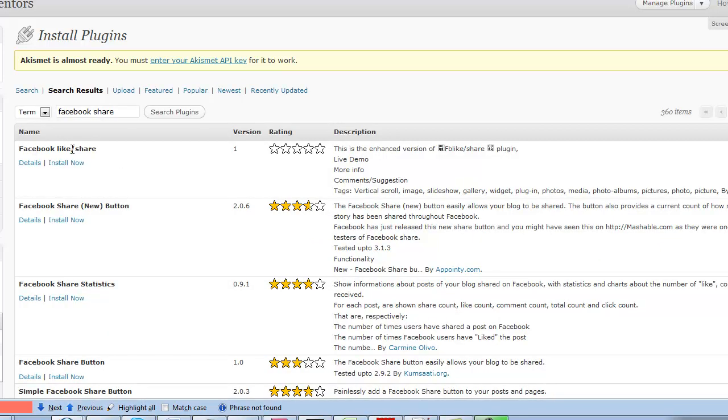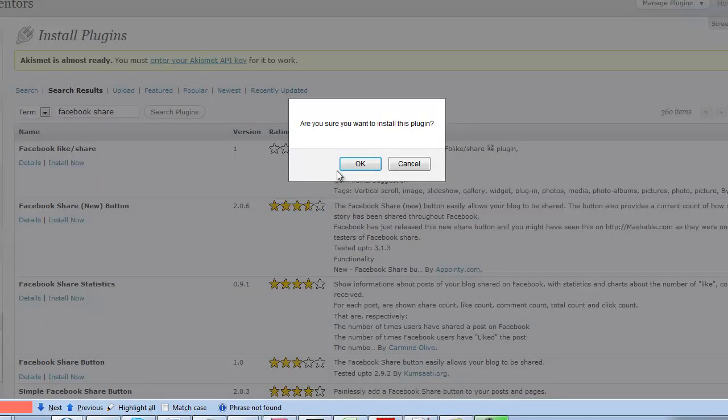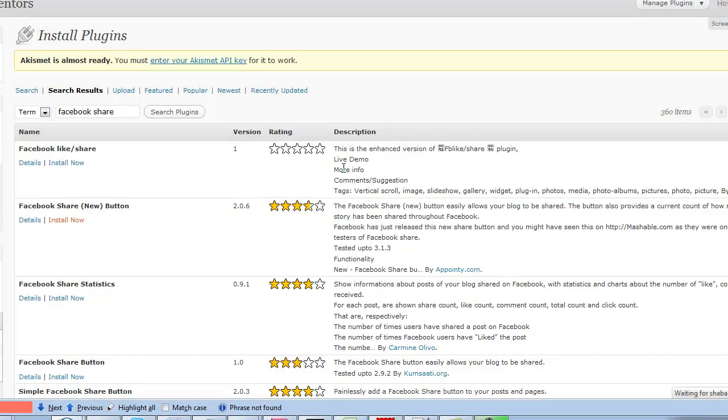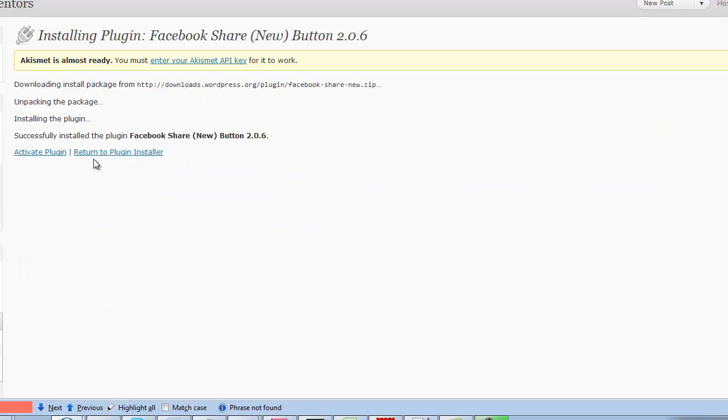Here I had the like and share button but I'll get the new one. This is the most updated one. I'll install it and activate the plugin.